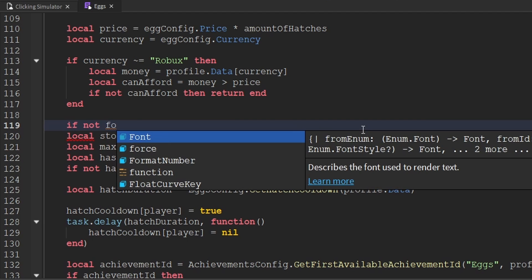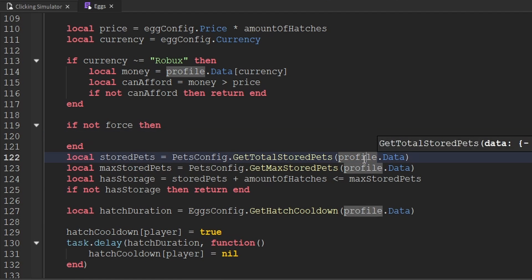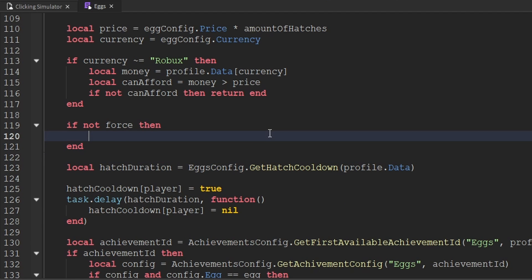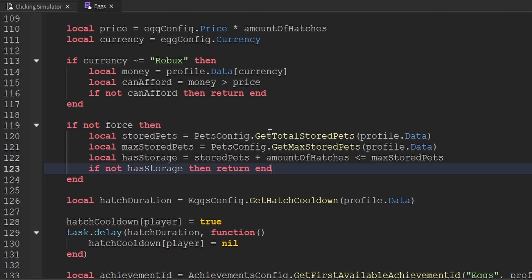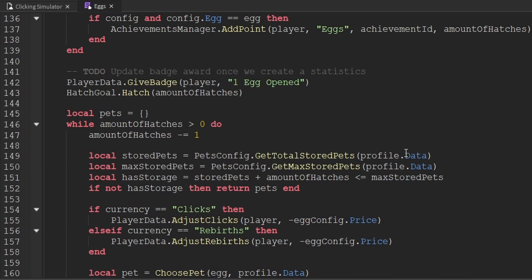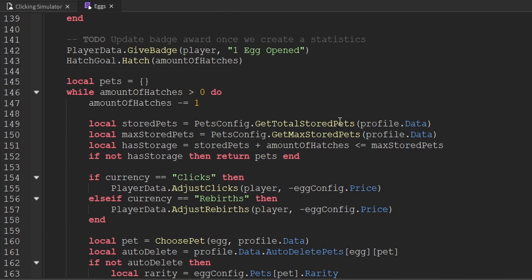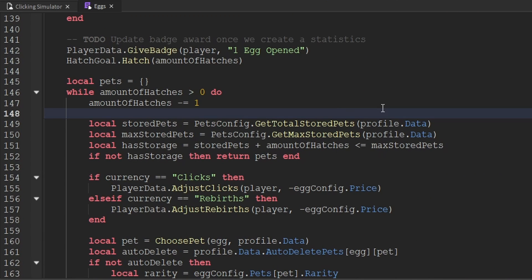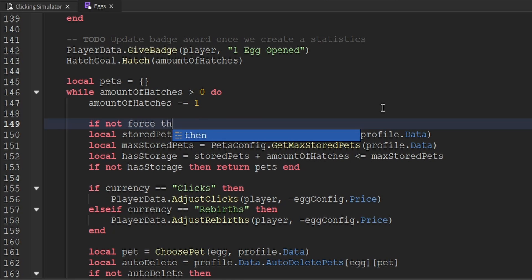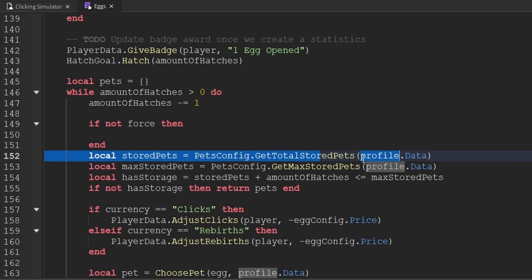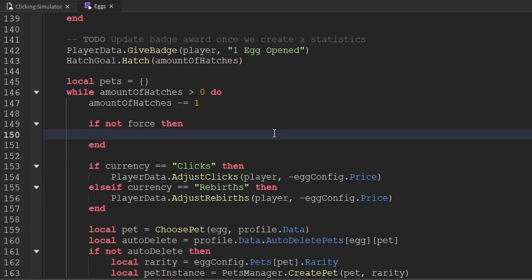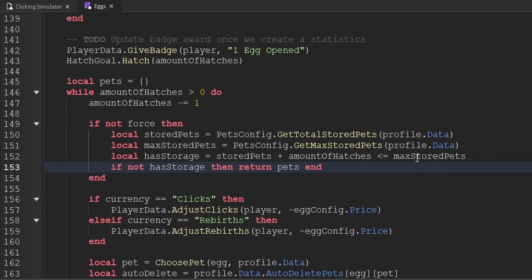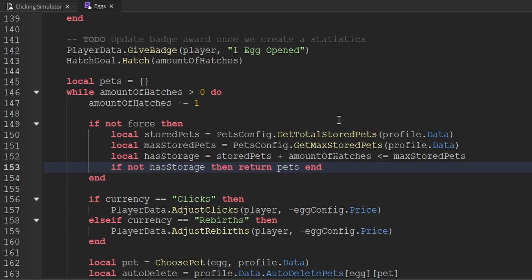So let's go ahead and update this function to account for the force parameter. Inside of here, where we begin to create the storedPets variable, the maxStoredPets, and the hasStorage variable — this is where we handle checking the player's storage. We only want to do that if force is not true. So we'll say if not force, and then copy all four lines directly into this if statement. We need to do this one more time inside of our while loop — once again we'll say if not force, and paste all four of those lines inside of here. And now that will allow our force parameter to function correctly.